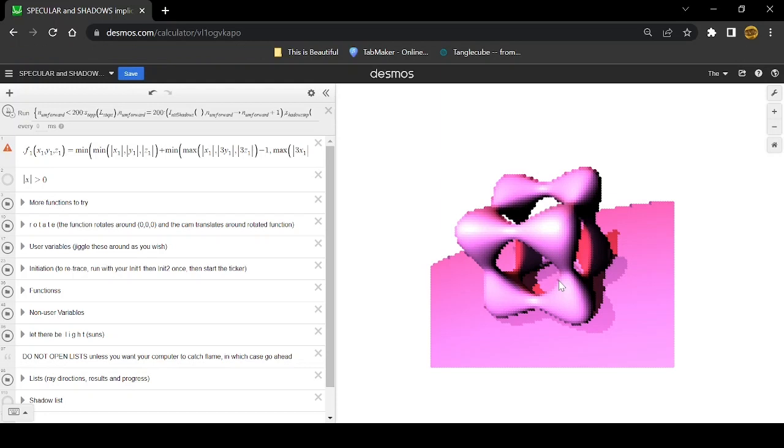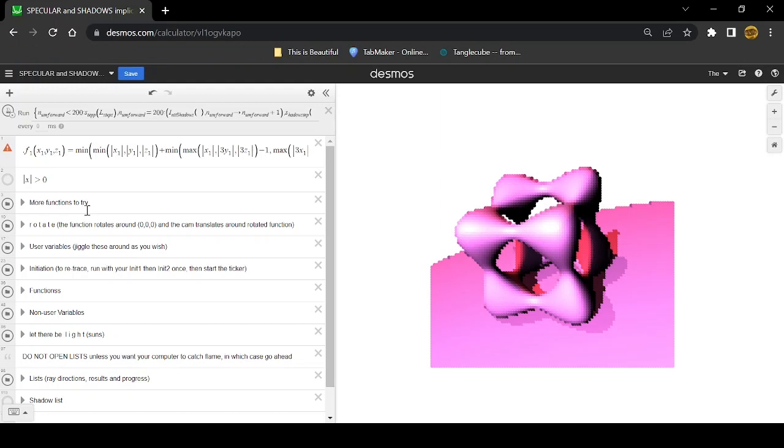This is actually ray tracing an equation. A lot of ray tracers trace polygons and I'll probably make one of those at some point, but I thought this was super cool because basically you can plug in any equation and I've made it so it'll shoot out rays from the camera and then they'll intersect with the equation.